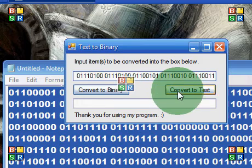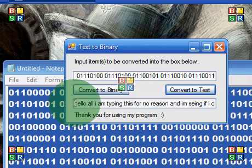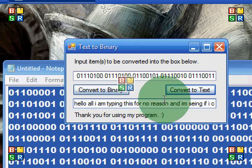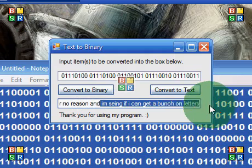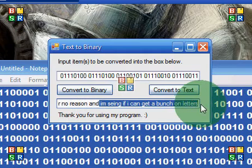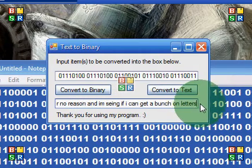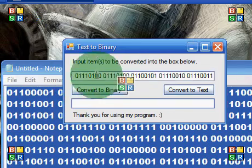We click 'convert to text' and look what this is — it says 'hello, hello all, I am trying to type.' I was just typing random text to see if I could get a bunch of letters and numbers. So that's an example of what that does.